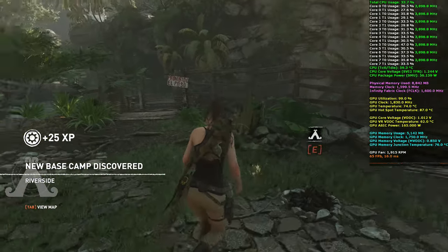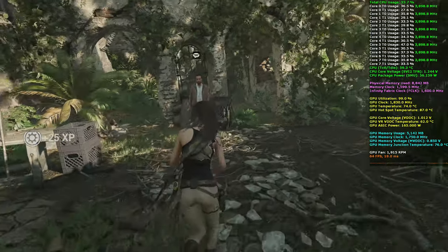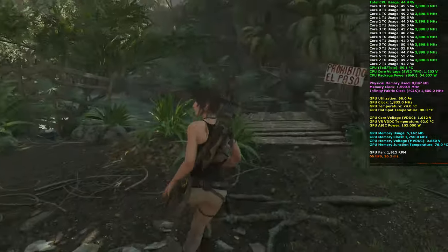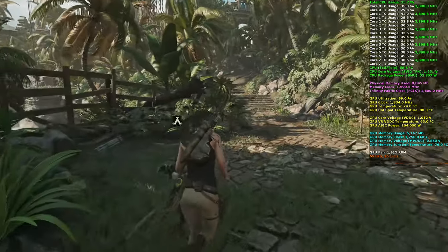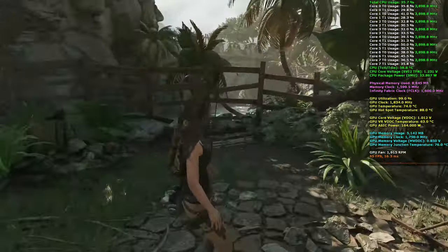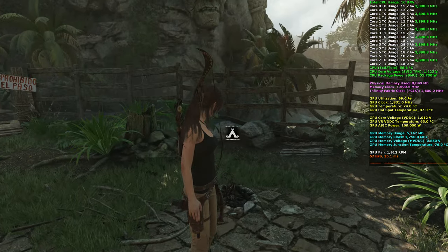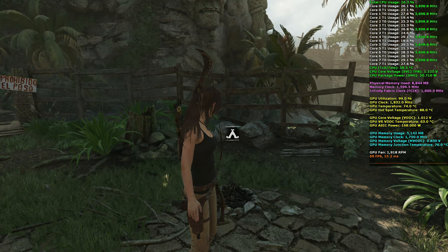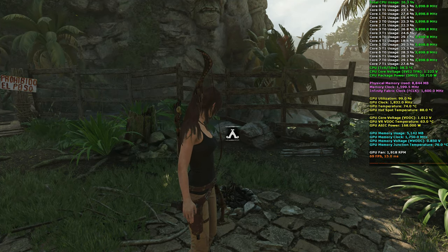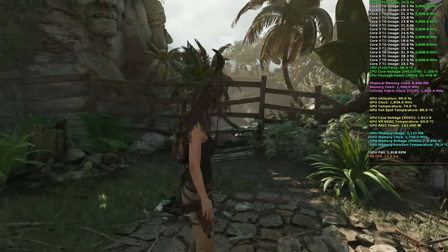That'll have to be a different set of videos I do at a later time. So that is Shadow of the Tomb Raider at 1440p, folks. Hope this video gave you some answers to questions you might have. Thanks for watching.